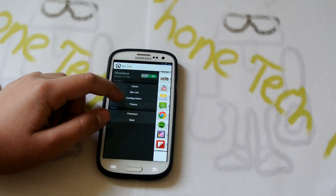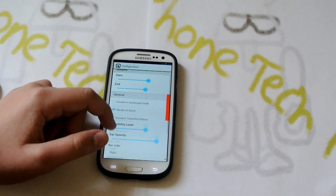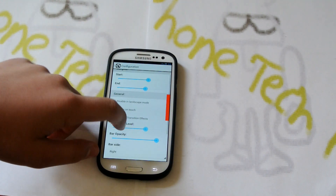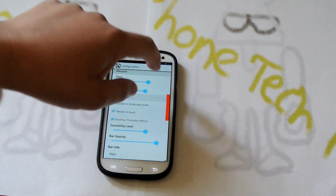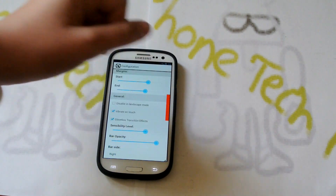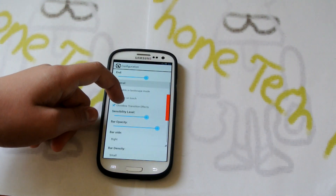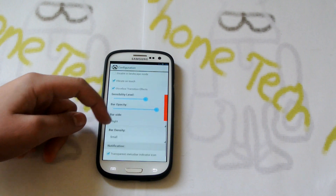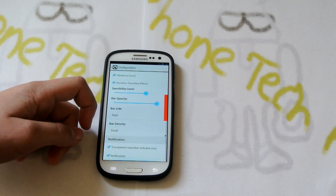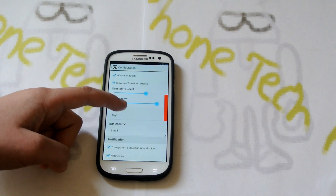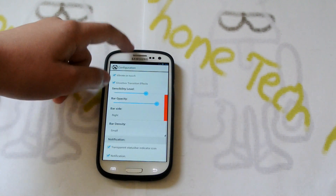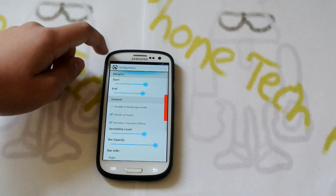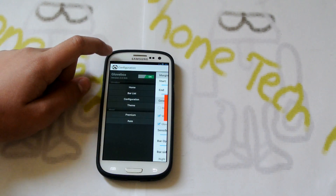Then we have configuration, which is the basic stuff where you want to configure it. The start, the end — if you play around with that, that's how big it will be. You could choose if you want it on the right or left side. The bar density, and there's a notification that keeps it running. You can make it transparent if you don't want to see that.